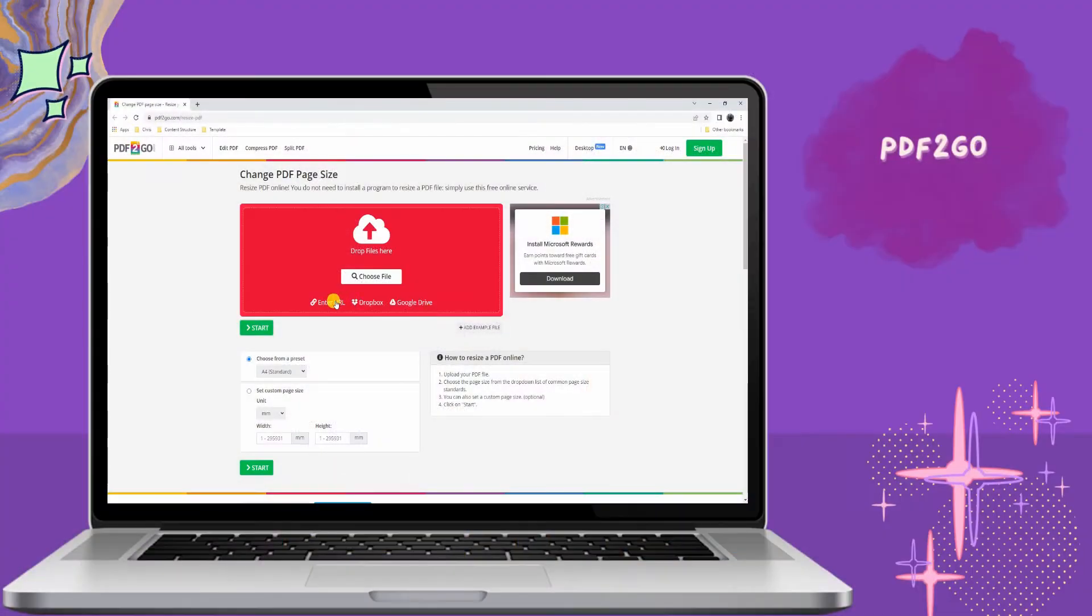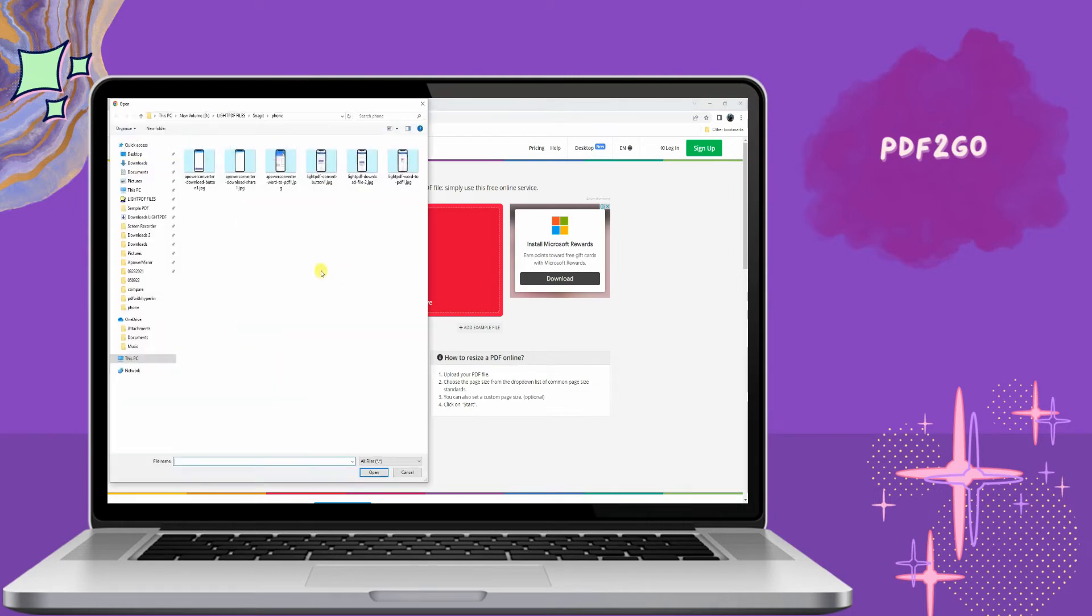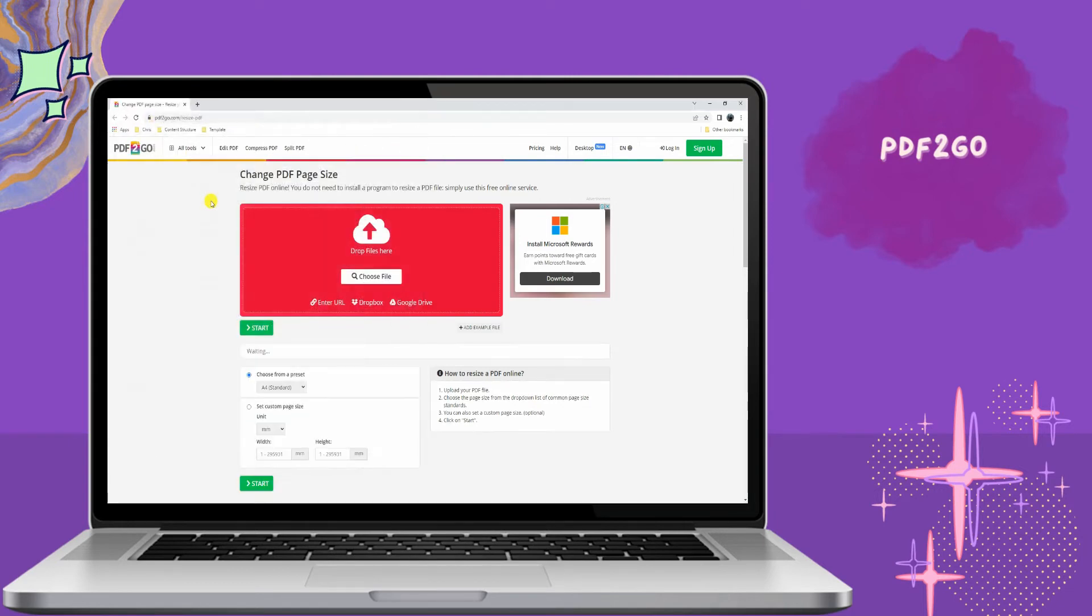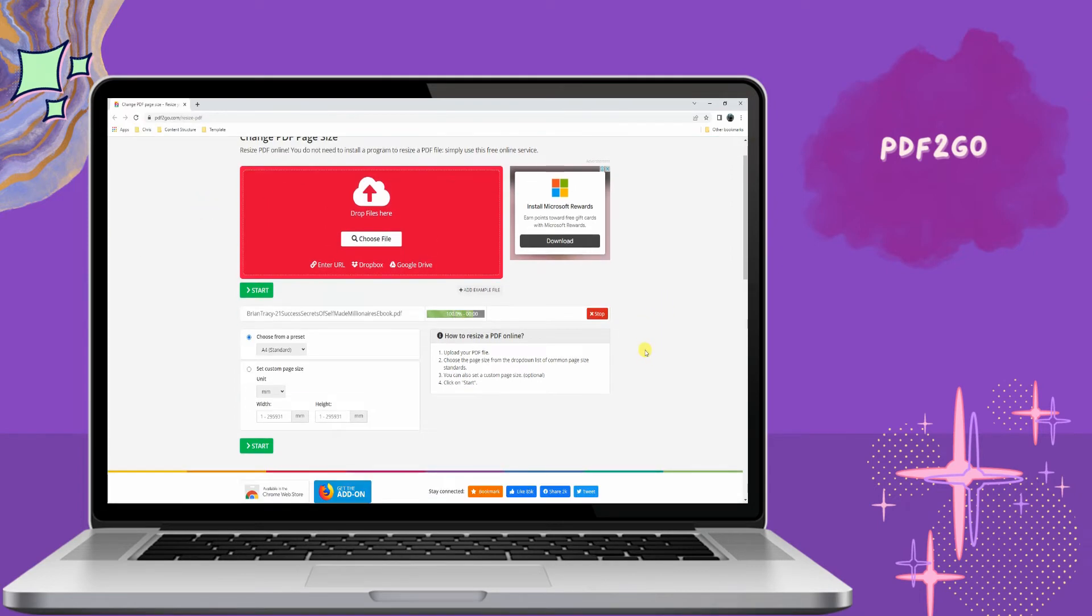Second, we have PDF2Go. PDF2Go is a professional online PDF resizer, so it provides custom areas for users in ISO A series, ISO B series, arch series, and some others.